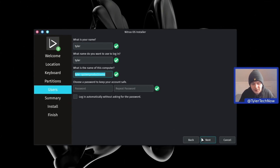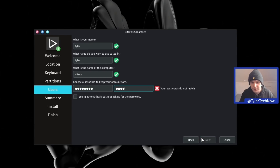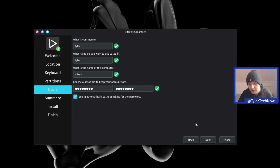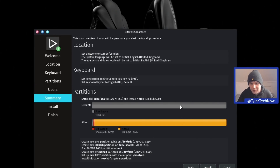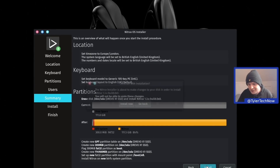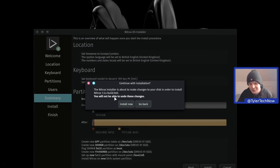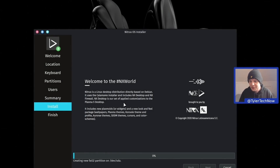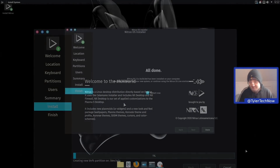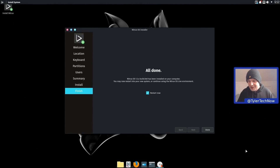User account time. We're going to call this one Nitrux, type in our password and log in automatically. We've got a little summary to make sure it's all good, and now as soon as we press install now the installation will begin. The installation was done in no time at all, taking just a few minutes on my machine. With that being said, just reboot and check out our freshly installed Nitrux distribution.